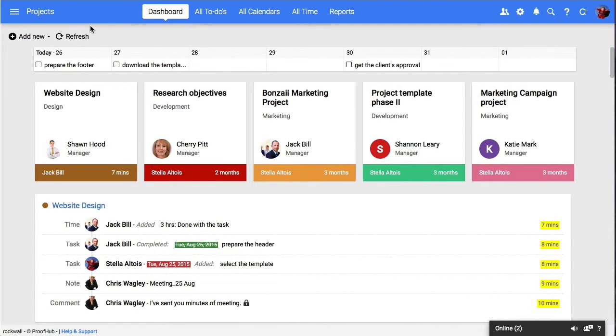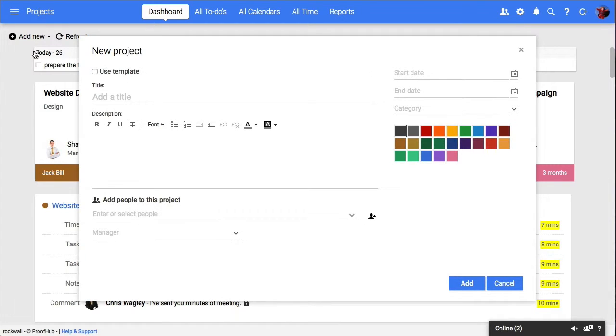To create a new project, click on the add new project button and a detail window will pop up.